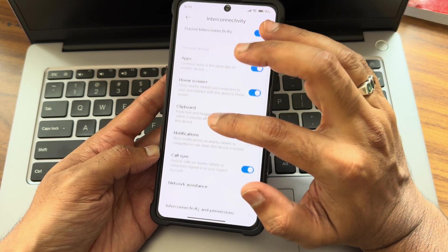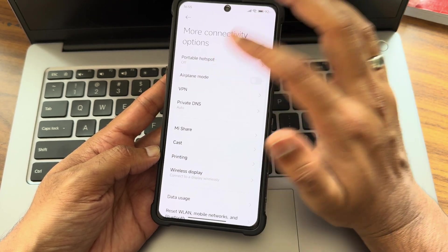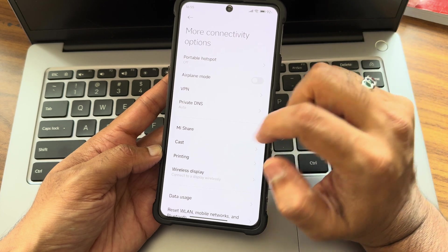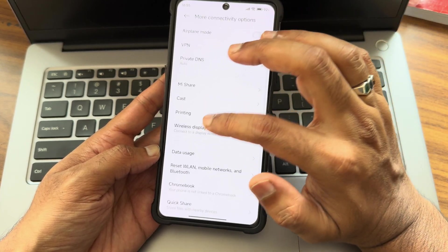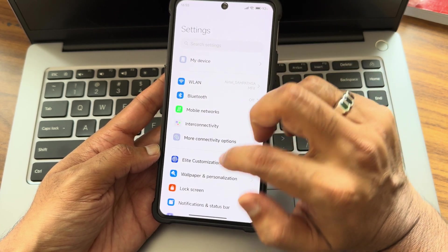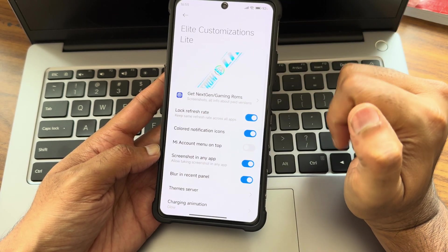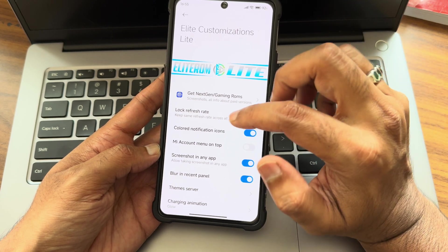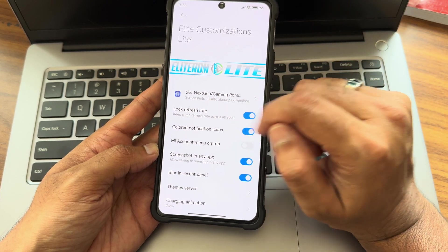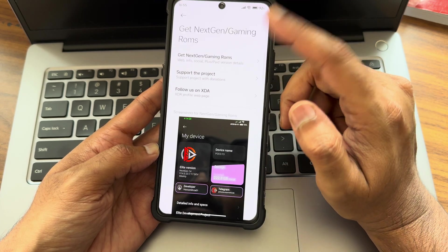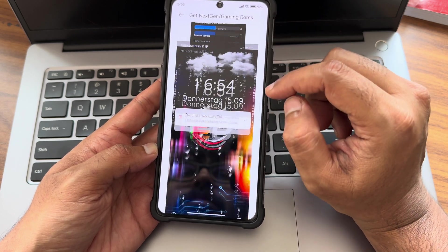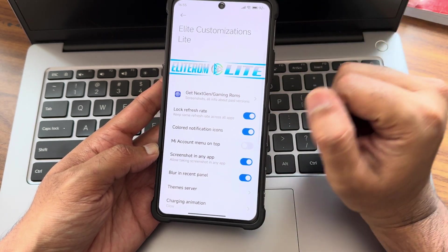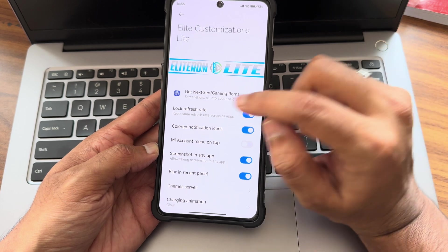You get interconnectivity options that I forgot to explain in the previous video, but it's quite similar to any other HyperOS ROMs. You get all the necessary options and more connectivity options like hotspot, VPN, private DNS, sharing, casting, printing, wireless display, and other options. Elite customizations Lite - you can see Elite ROM based on HyperOS 1.0.5.0, next generation gaming ROMs. You get all the paid versions of these ROMs.